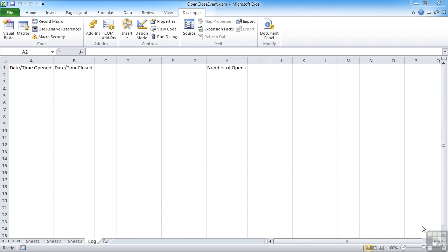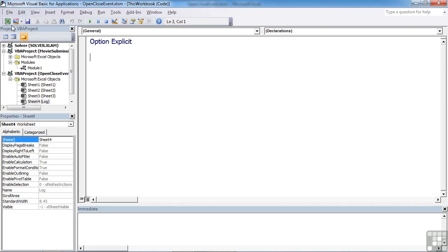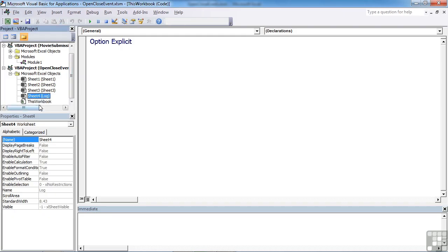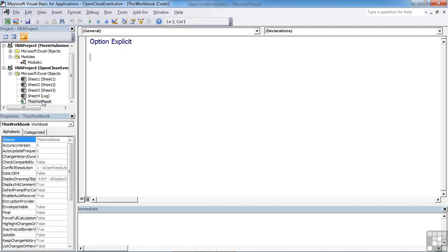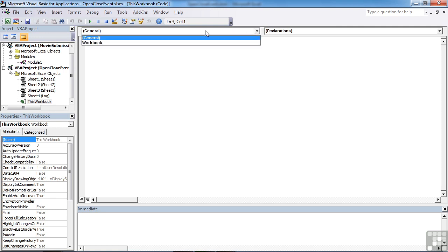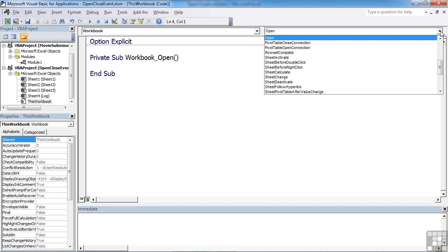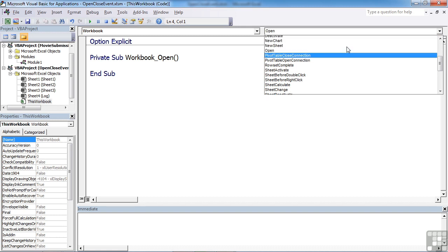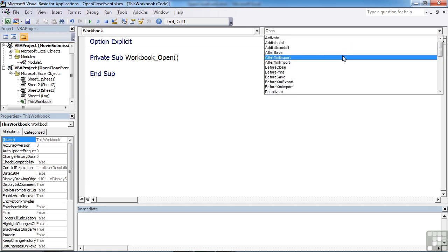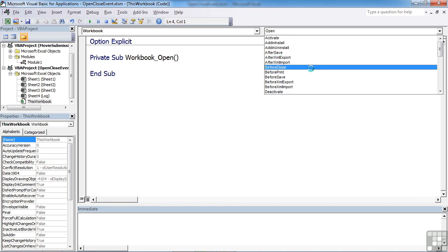If we use the open close event template file in your working folder and go into the Visual Basic, we need the workbook code sheet. If we want to add a piece of code that will be triggered by the before close event, we simply add that by choosing workbook and then before close.